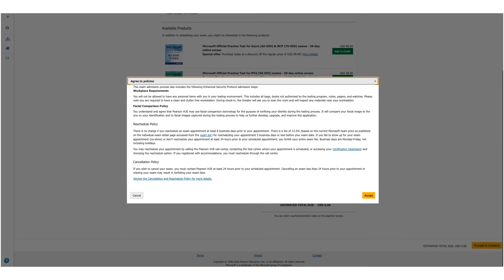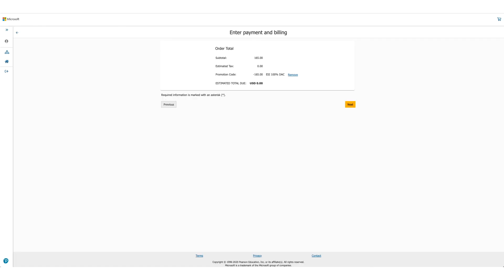The policies will be presented to you again. Read them through. Scroll down. One policy to be very valuable over here is the reschedule policy and it changes so make sure you read through it before you click on Accept. Once you click on Accept, the option will be there to enter payment and billing but in this case, the total due is zero. You will not be asked for any credit card details. Click on Next.